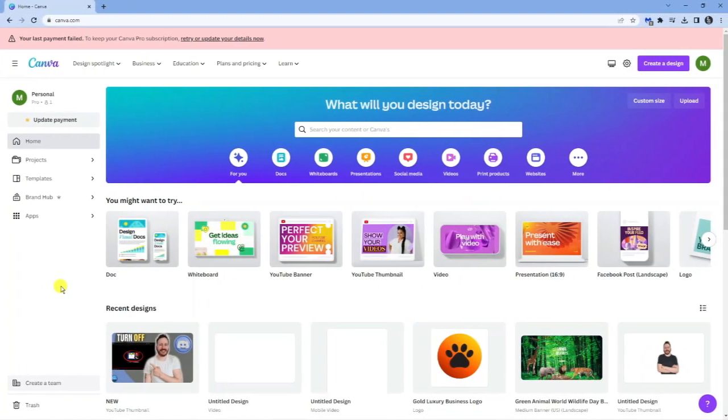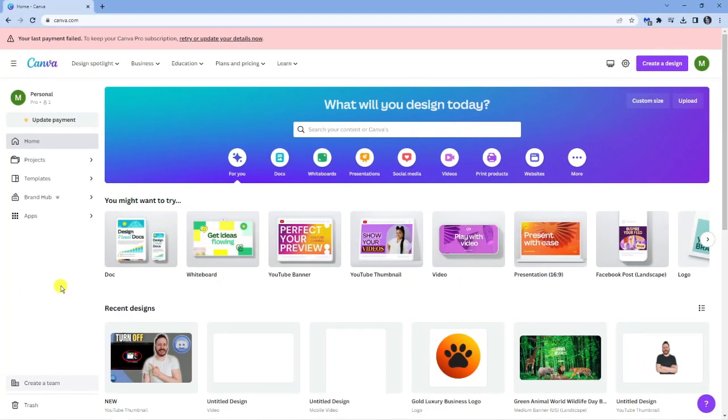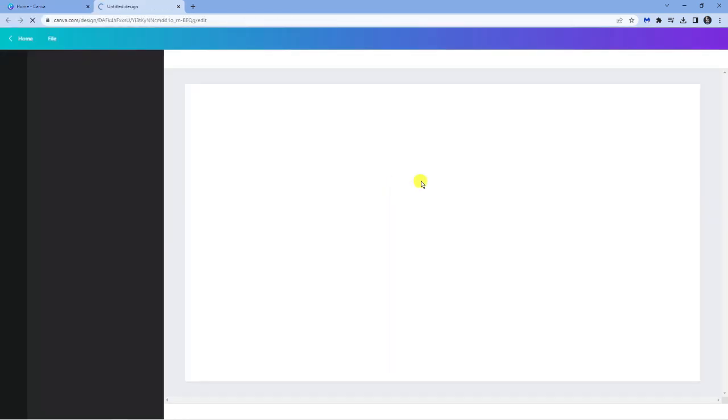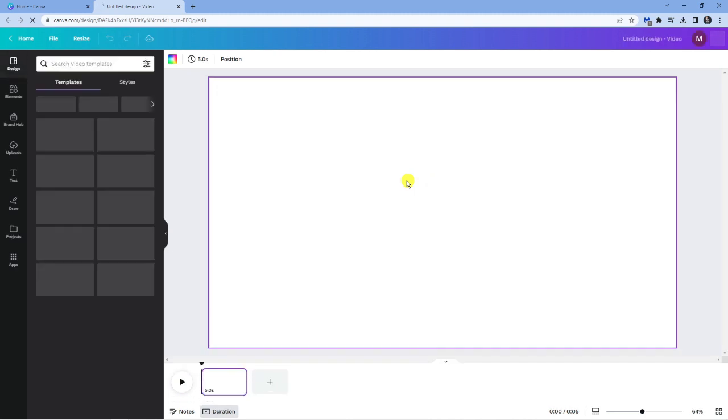So here we are. As you can see, I'm currently here on Canva.com. Now, the first thing I'm going to do is just load up a video template and upload a video file so you can see how this actually works.